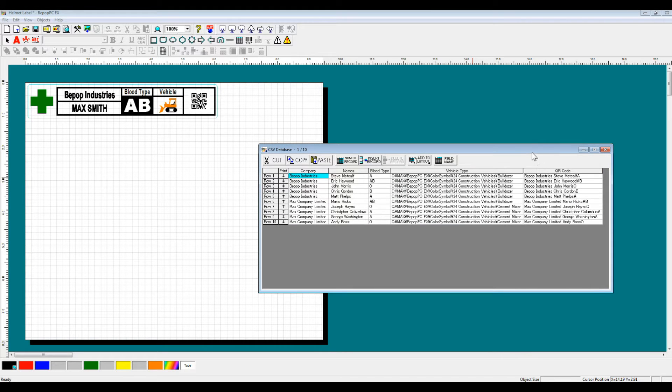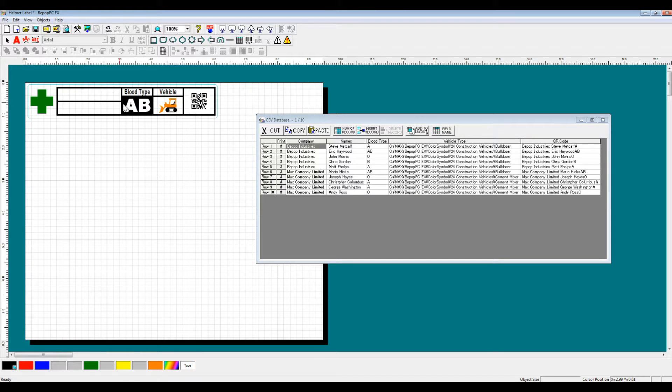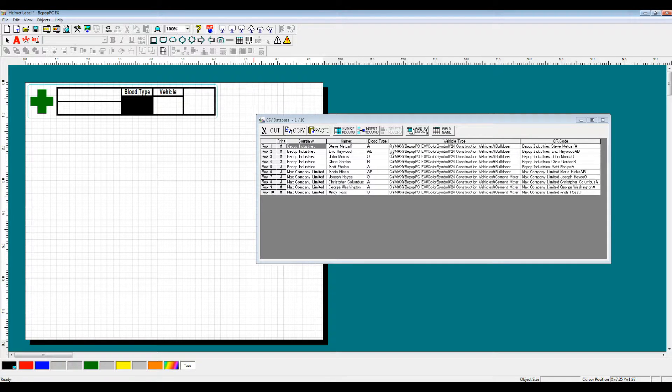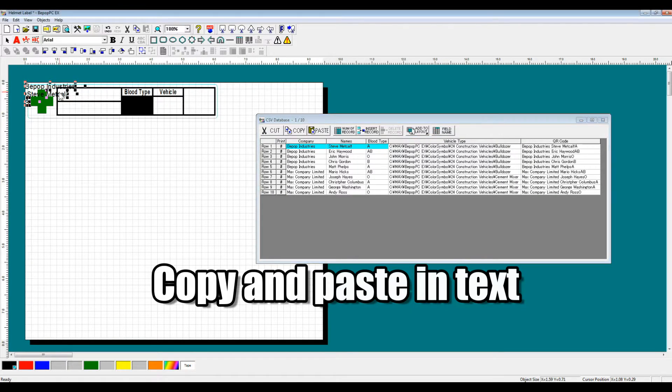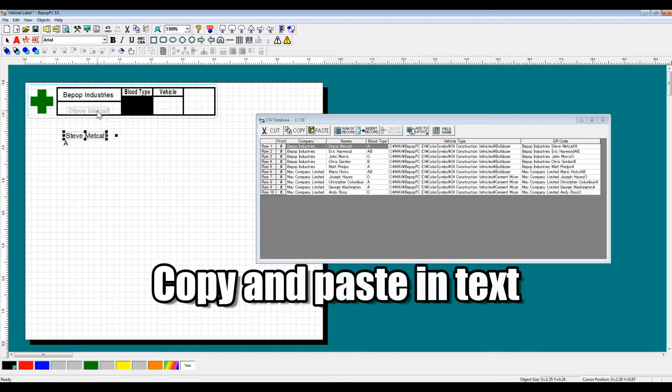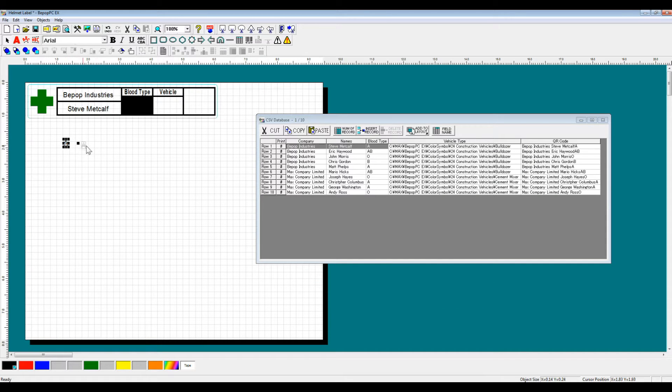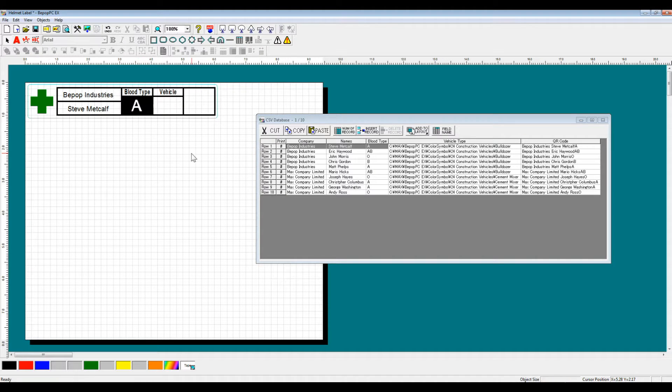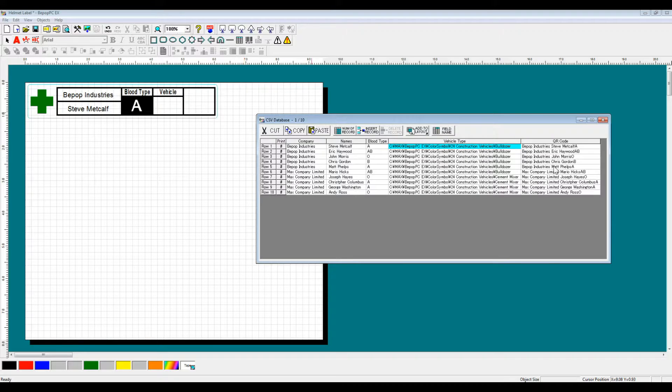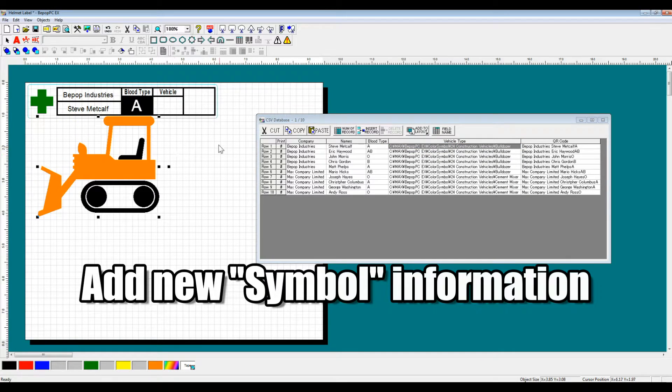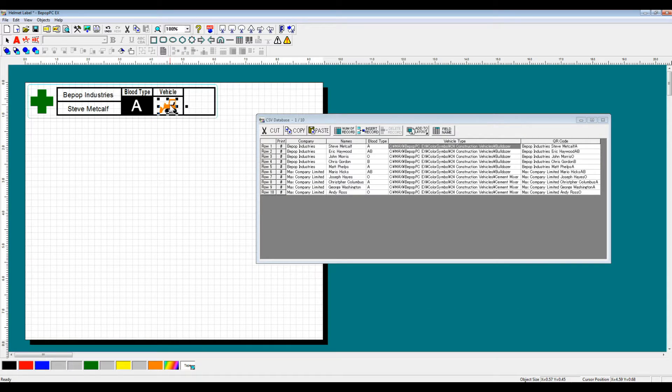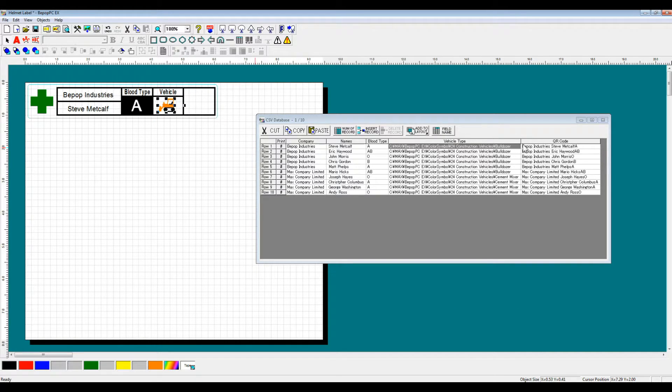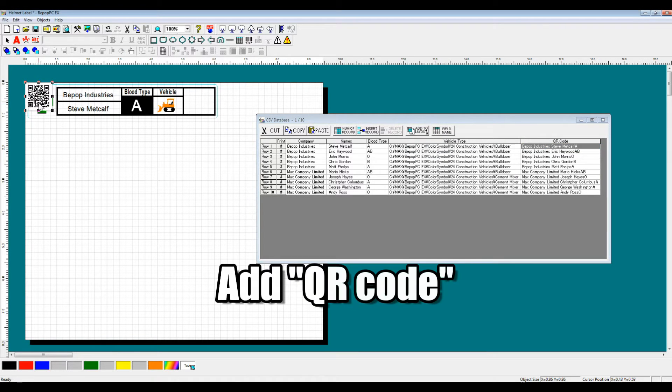So now that we've connected it, what we're going to do is reformat the label using the same process that we used in the previous video to copy and paste in text. After doing the text, we're going to add in our new symbol information, and then finally, our QR code.